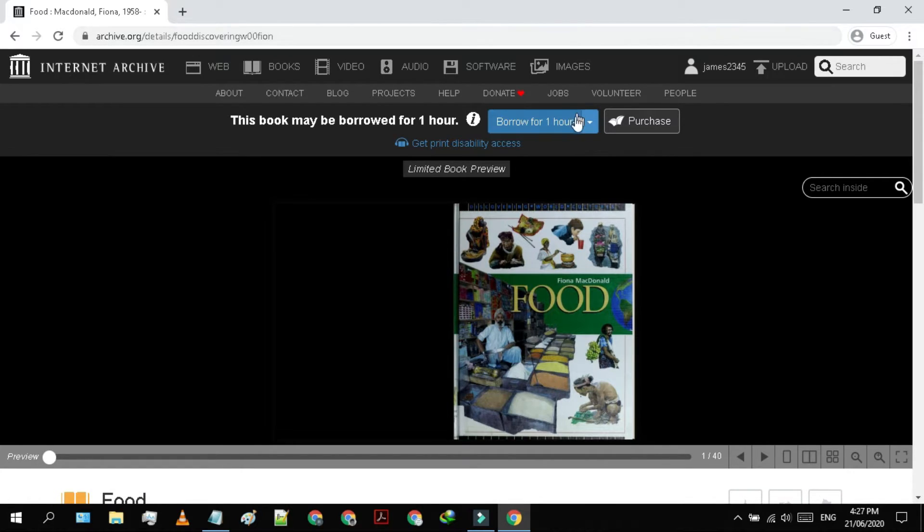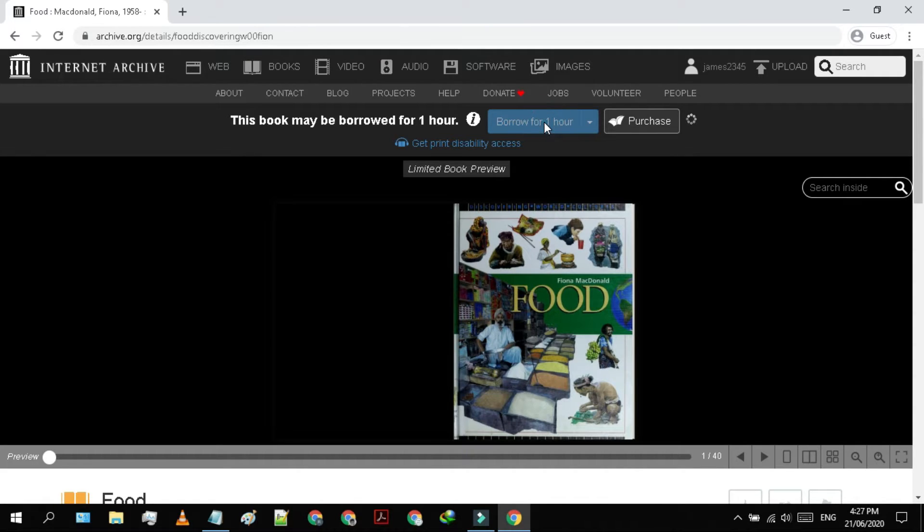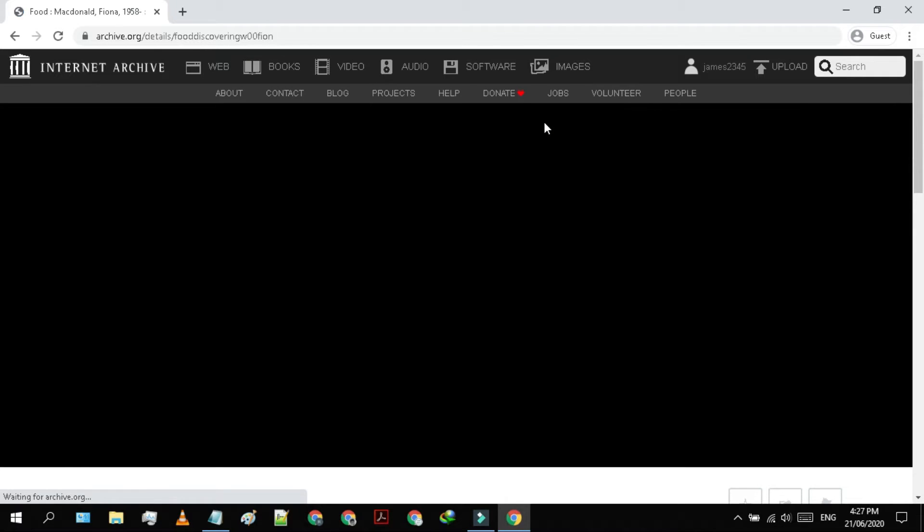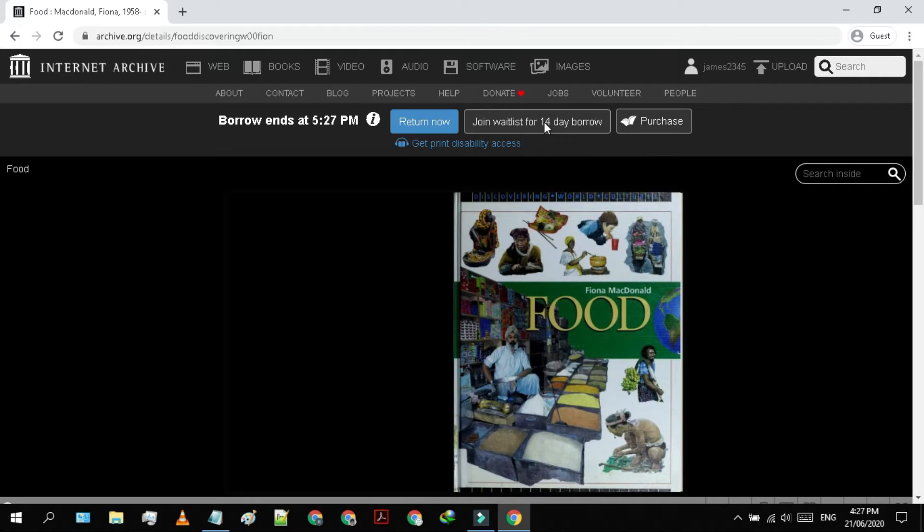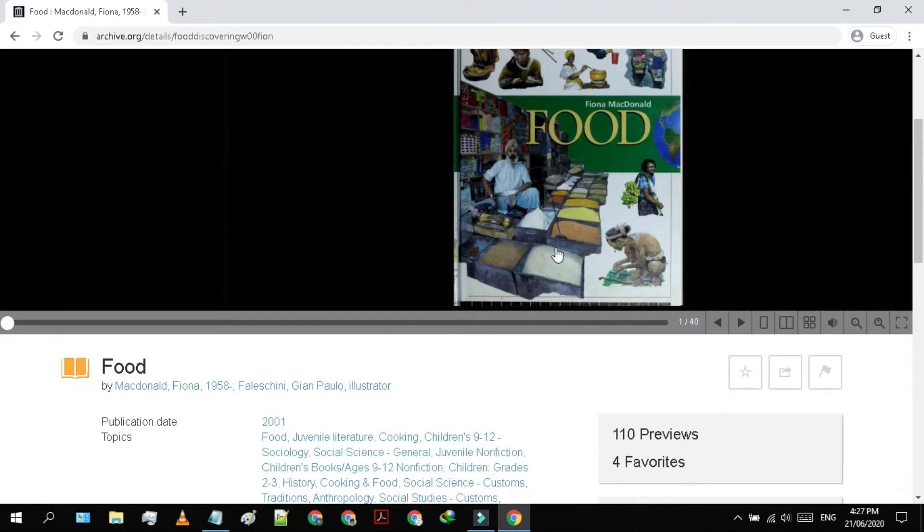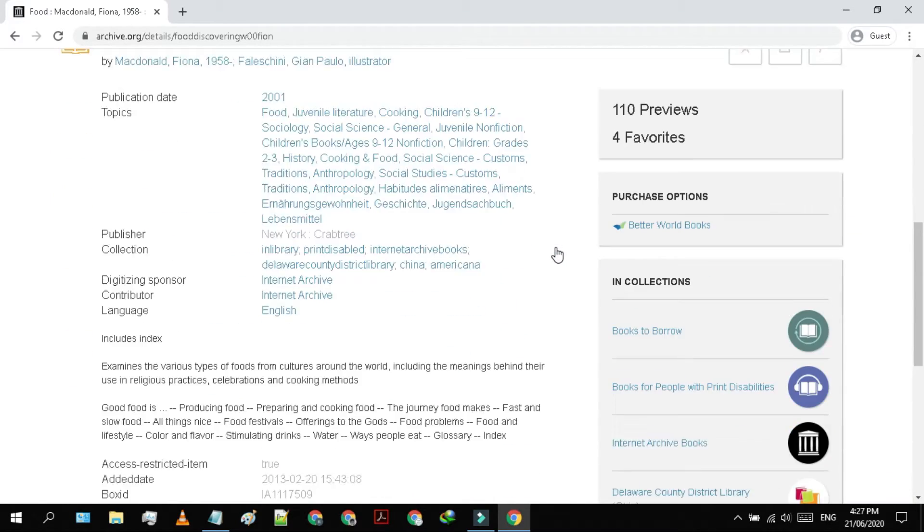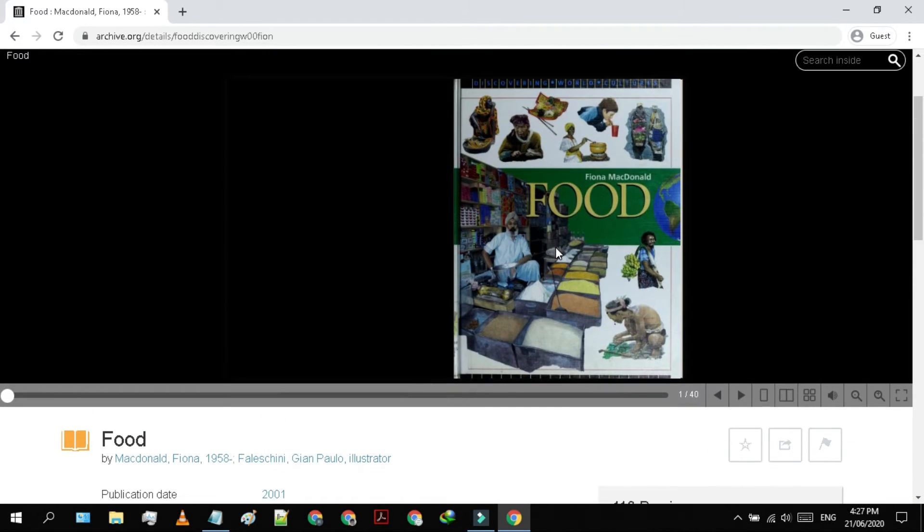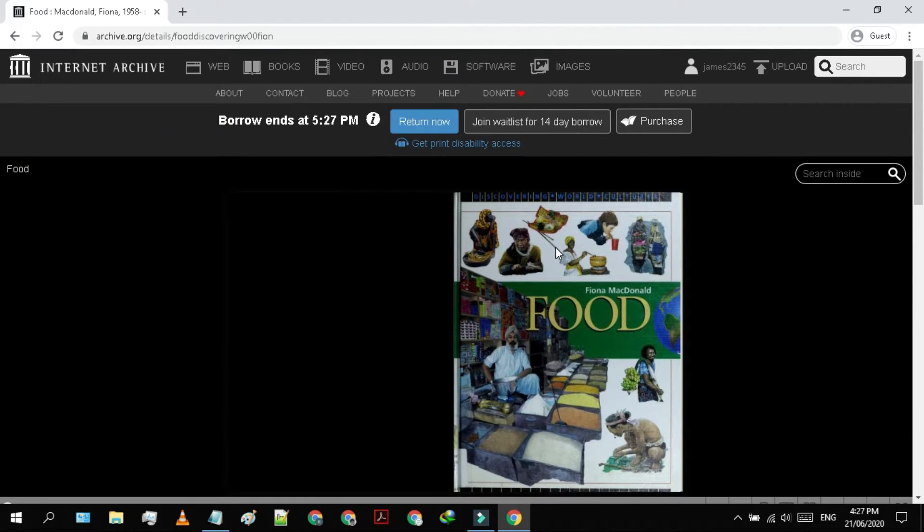After you logged in, click on borrow for one hour or for the 14 days. As there is no download option to download the .acsm file, so we have to find it in the source code.